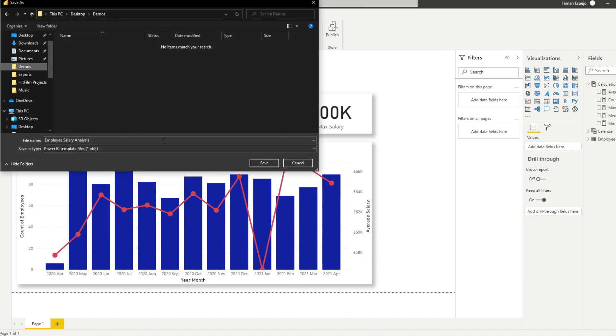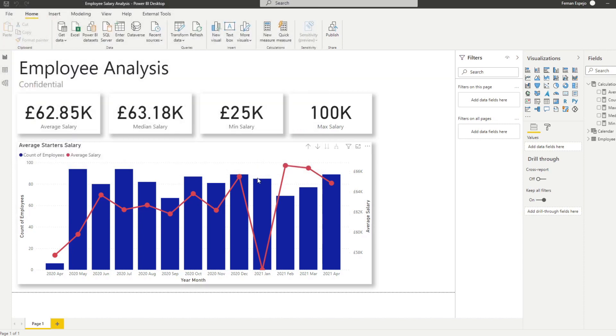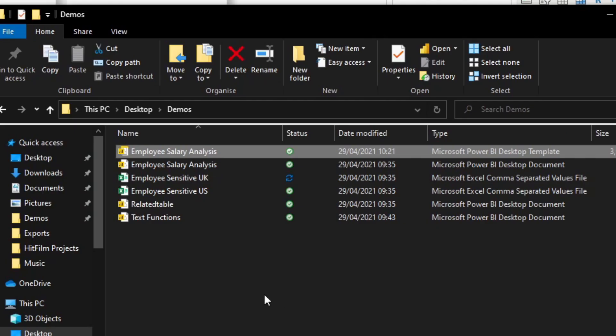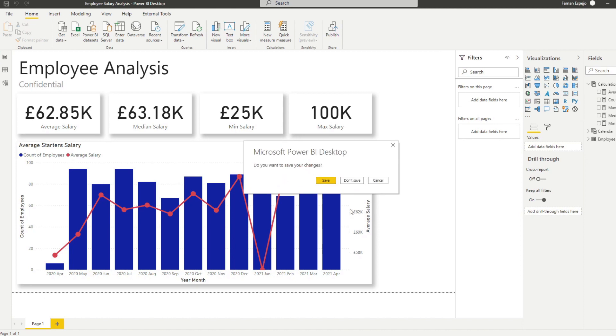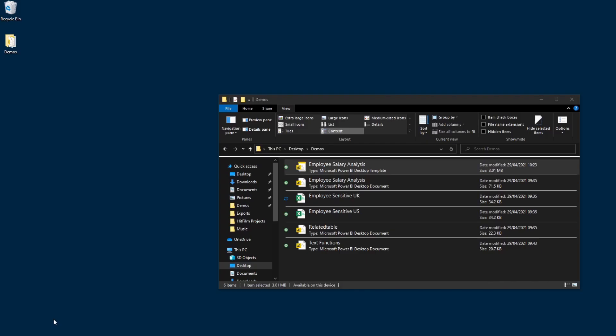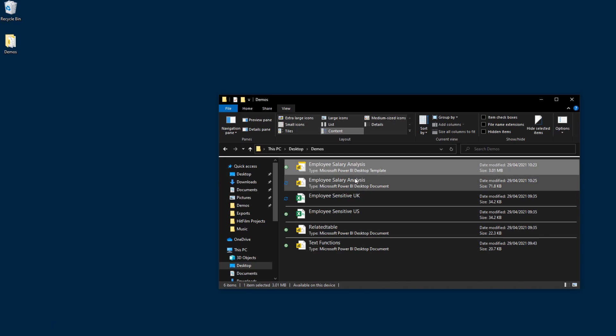Let's put it in our demos folder. And from here you see that it's created as a new Power BI file, but it's called Power BI template file. It's not a PBIX, but it's a PBIT file. So let's close this report that we've created here and let's go to the Power BI template file.